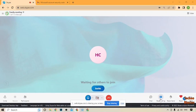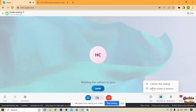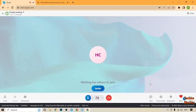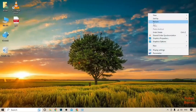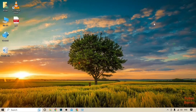To stop sharing, you can see the option 'Stop Sharing.' There are two options: 'Confirm Stop Sharing' and 'Switch Screen or Window.' Click on 'Confirm Stop Sharing' to end the screen share.